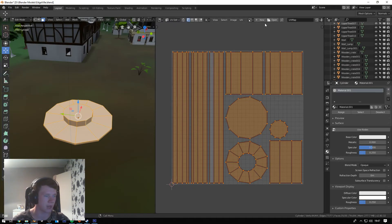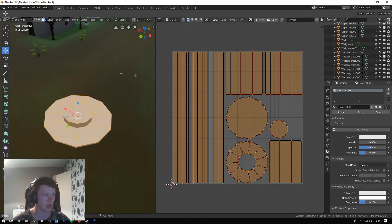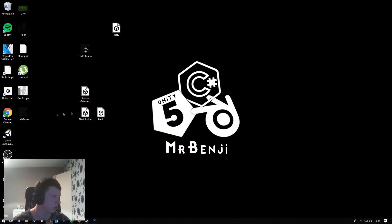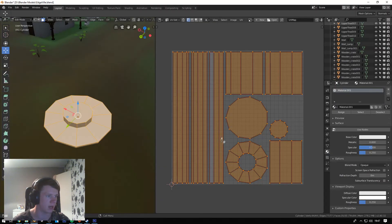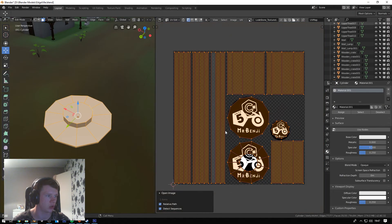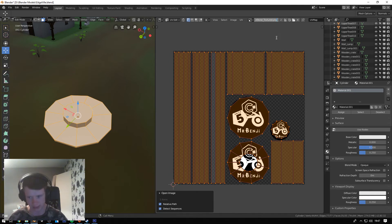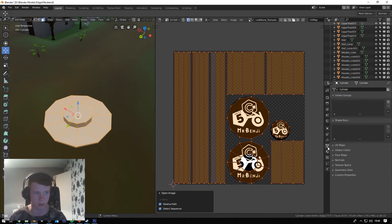Going back into Blender now. All you need to do is drag the lodestone texture on top of your UVW, and that should automatically create your texture. Mine's called 'lodestone texture.png', which is exactly what we need it to be.